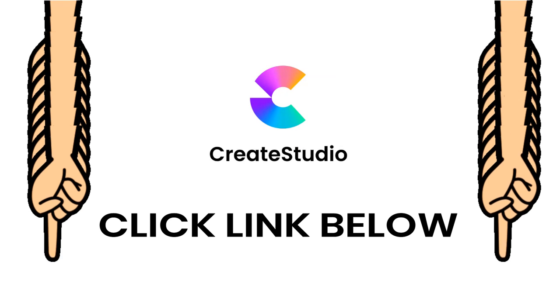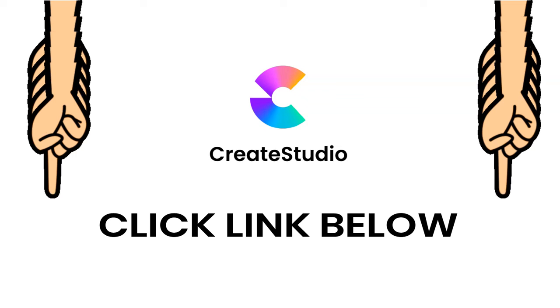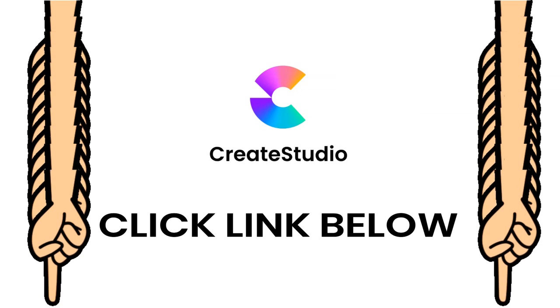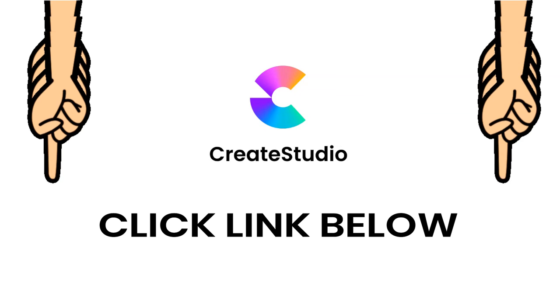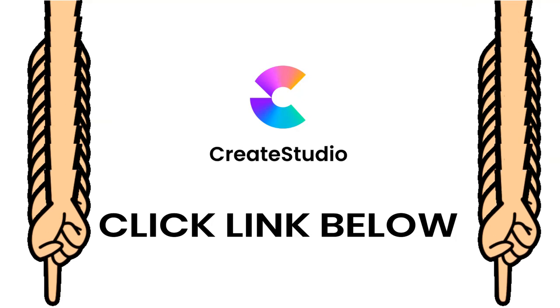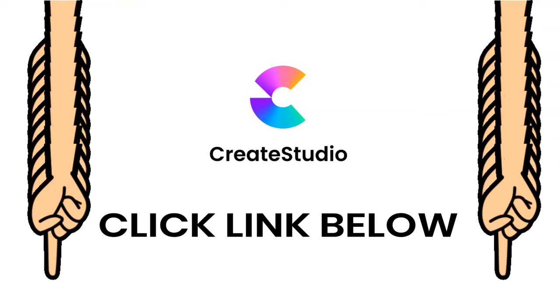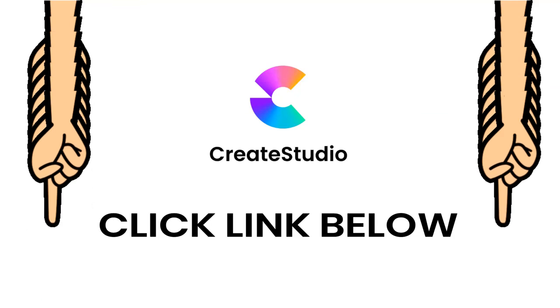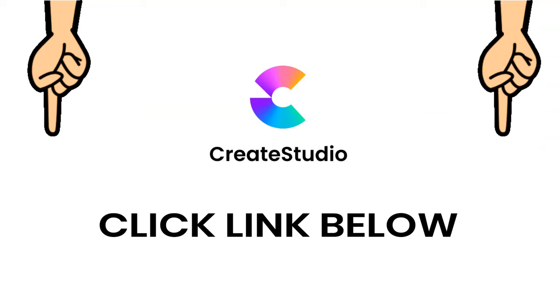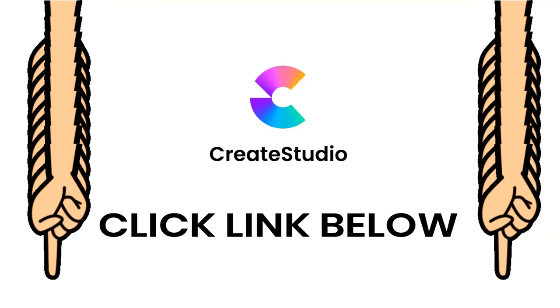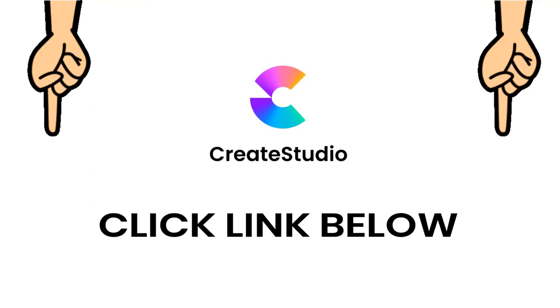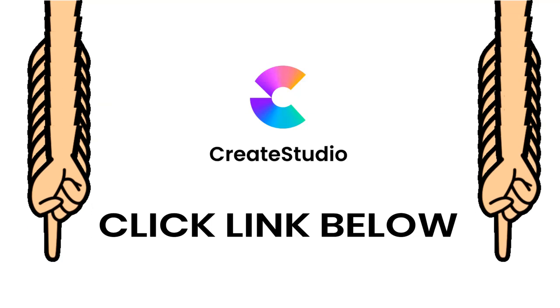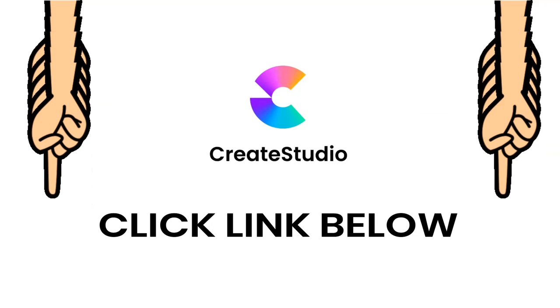Thank you again for watching my review. Please do check out the software in the link below and all my bonuses. And like and subscribe if you want to see any more of my reviews. Thank you again. As always, have a great day.